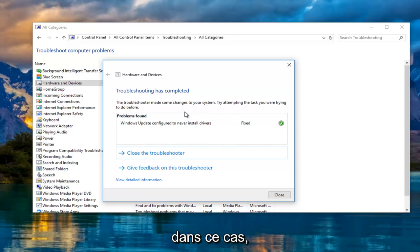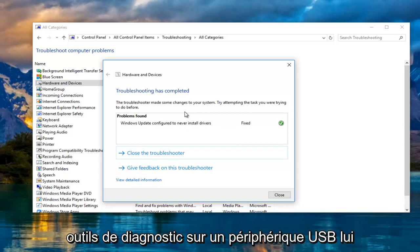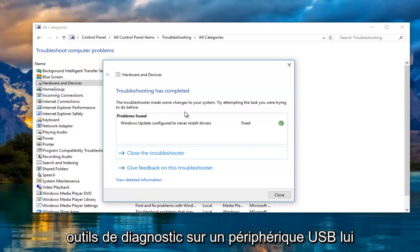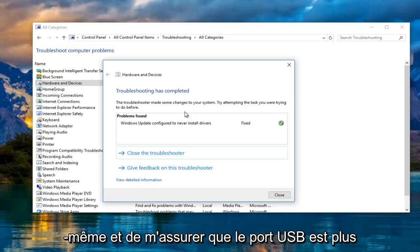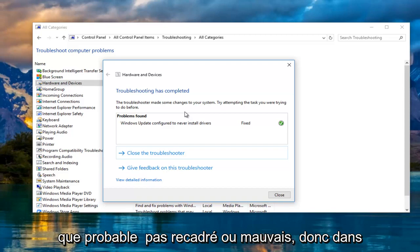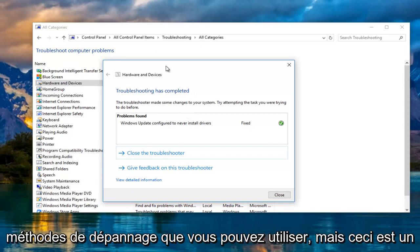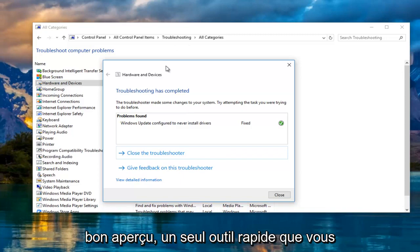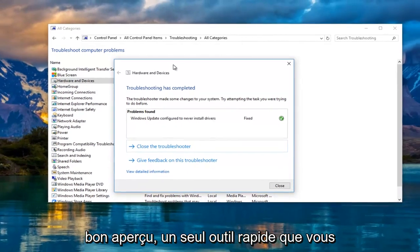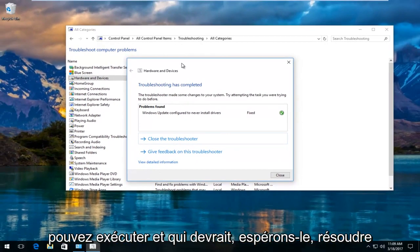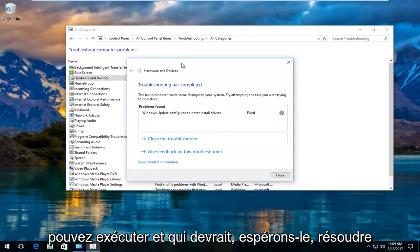In that event, I would recommend running different diagnostic tools on the USB device itself and make sure that the USB port is more than likely not corrupt or bad. In that case, there's other troubleshooting methods you can go into, but this is a good overview, just one quick tool you can run that should hopefully fix most common problems.